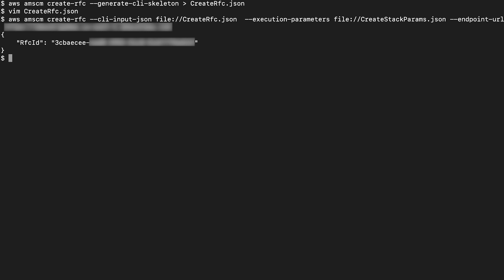You get an RFC ID as a response. Save this RFC ID because you'll use it in the final step.